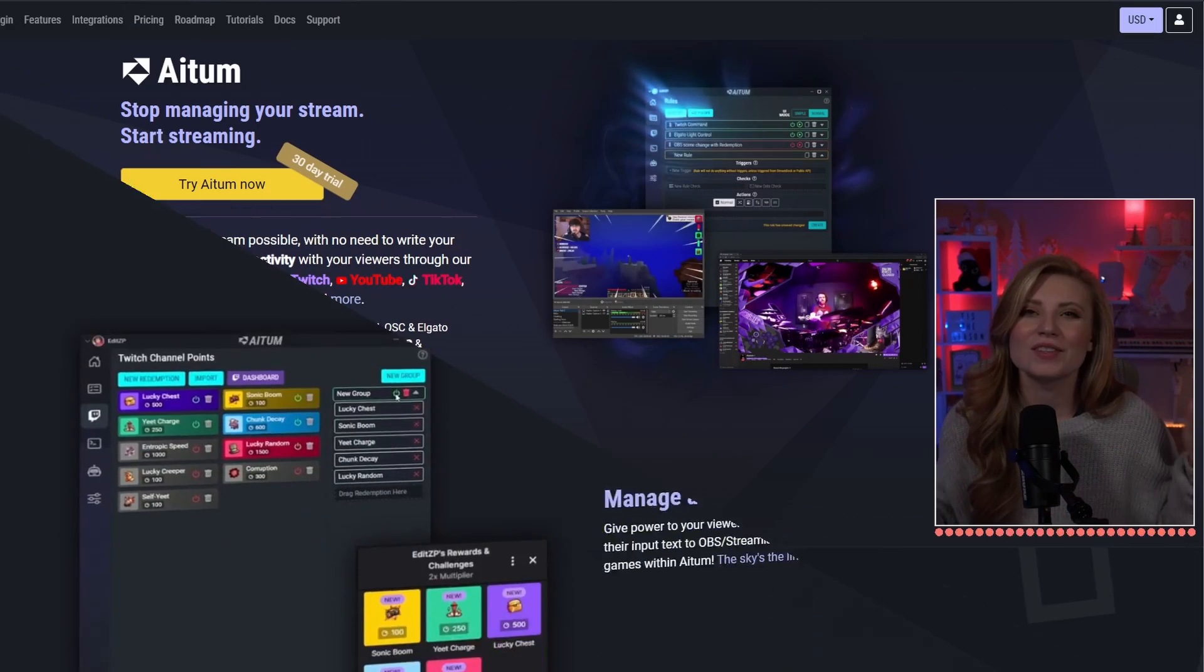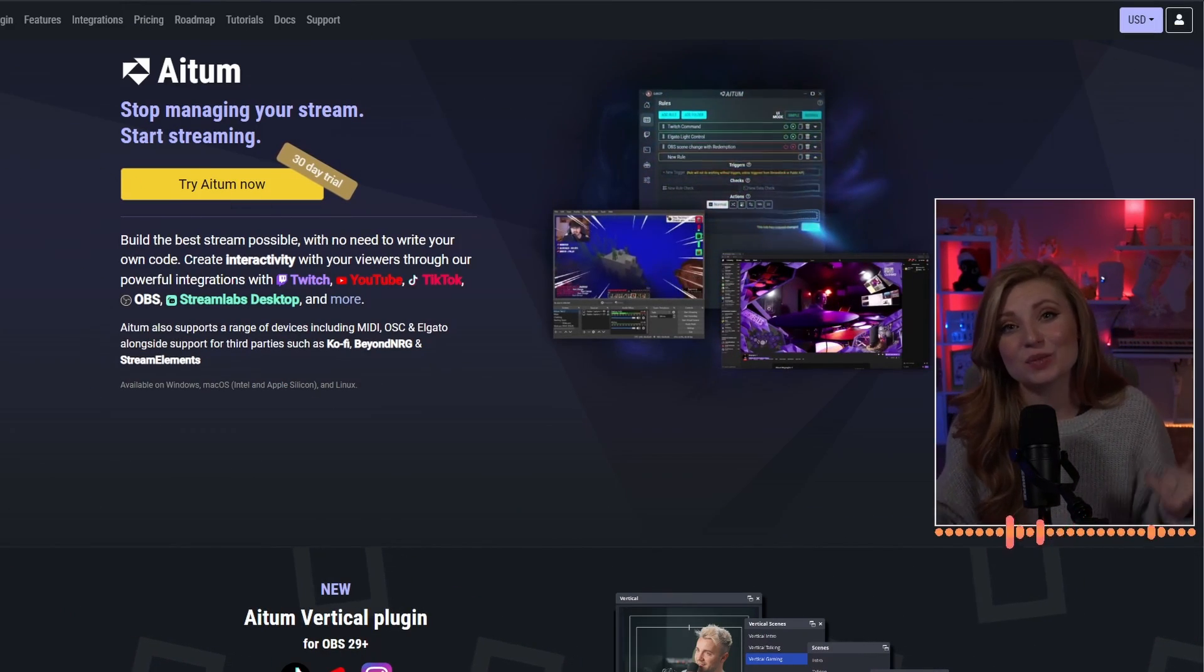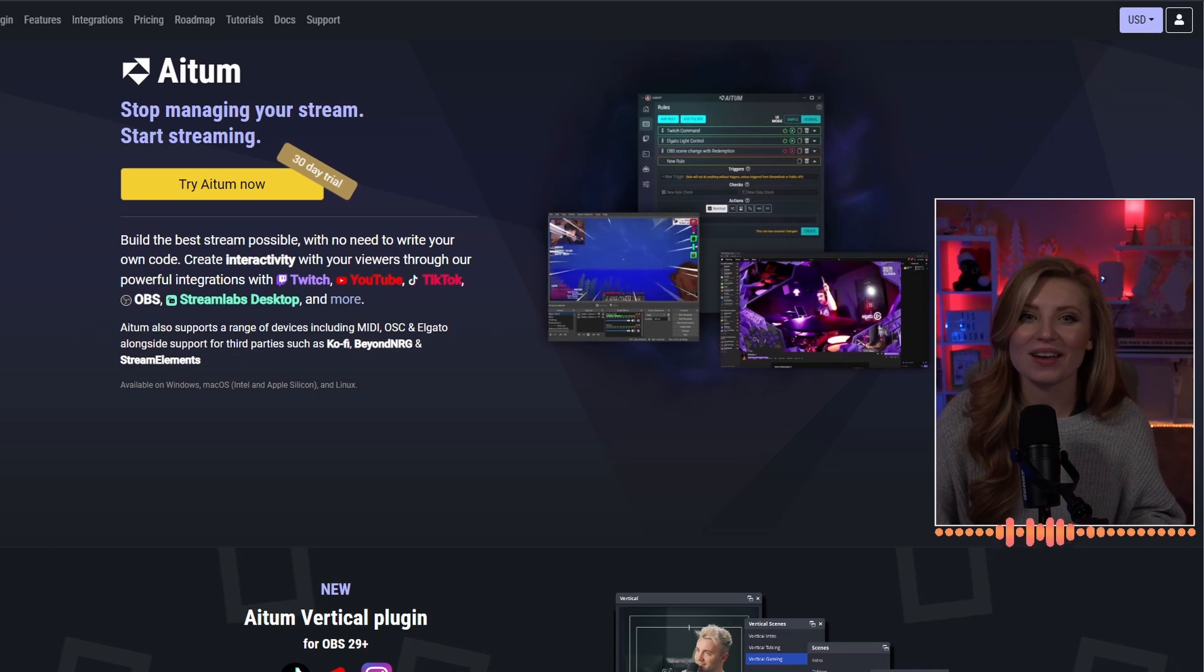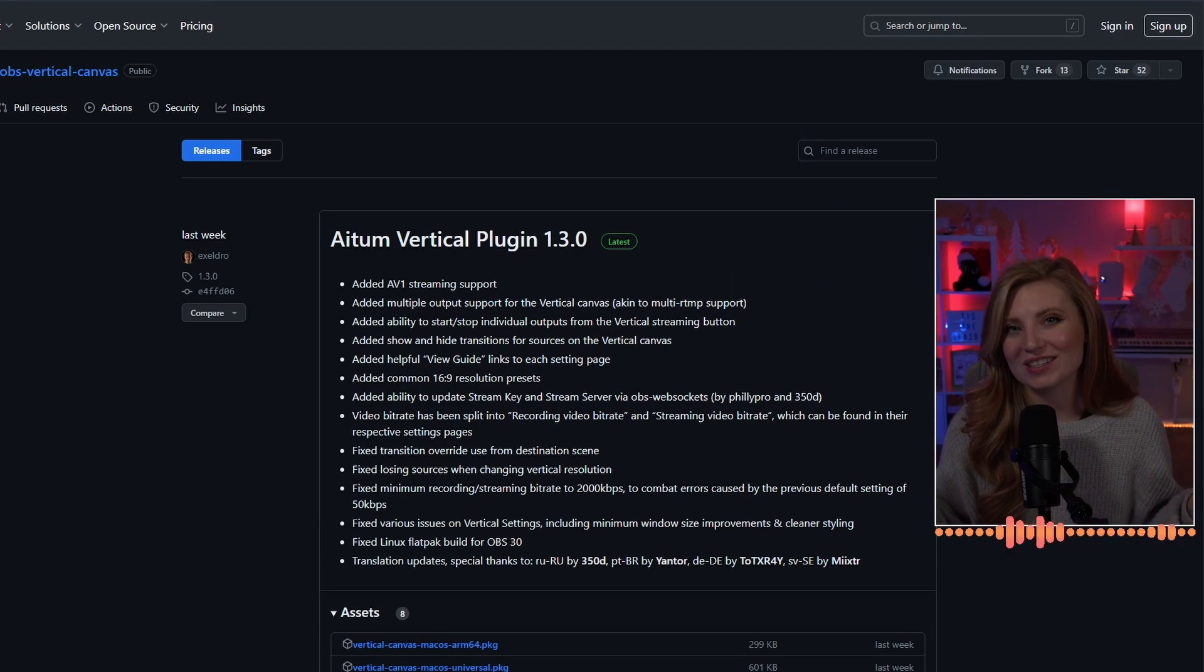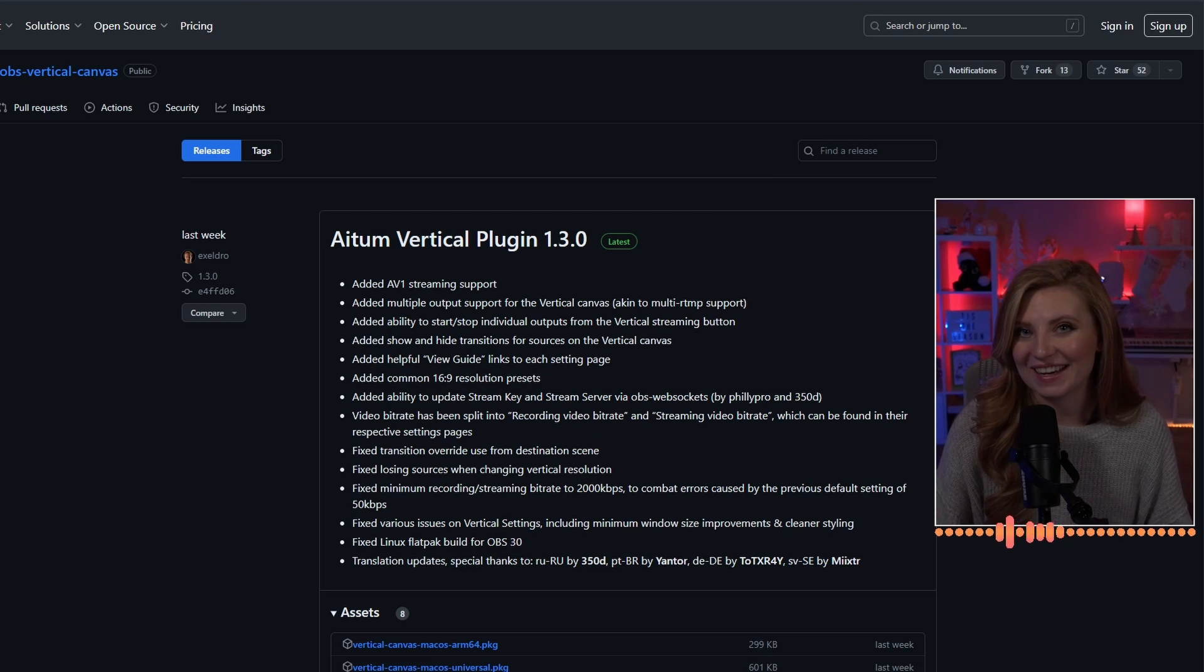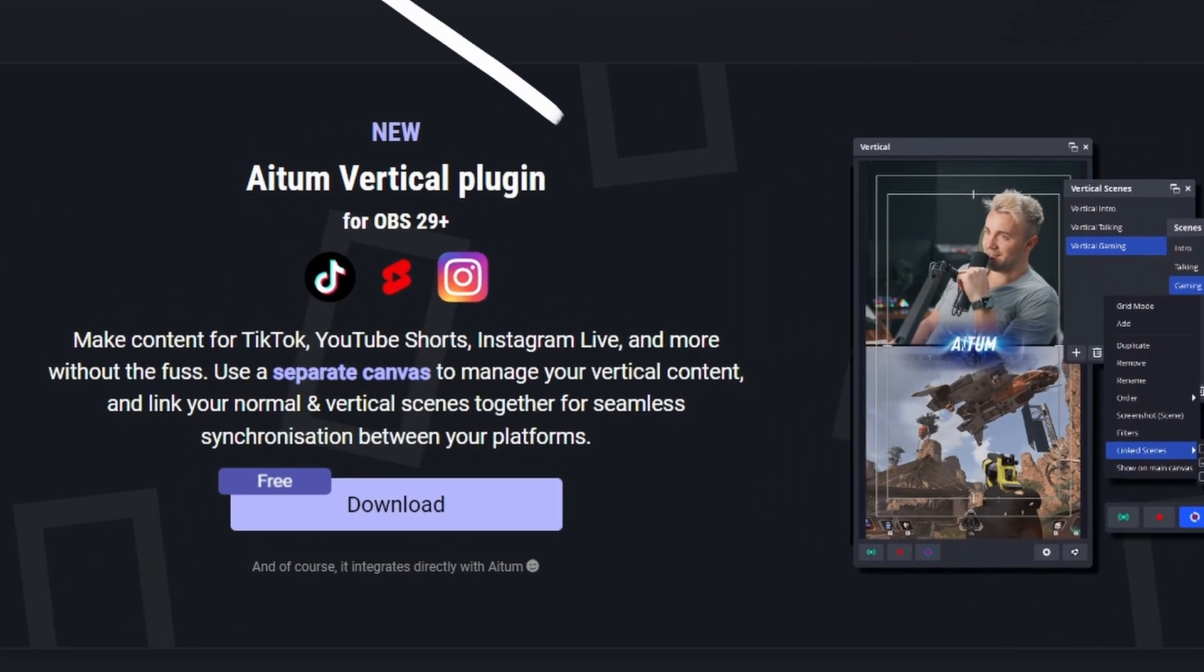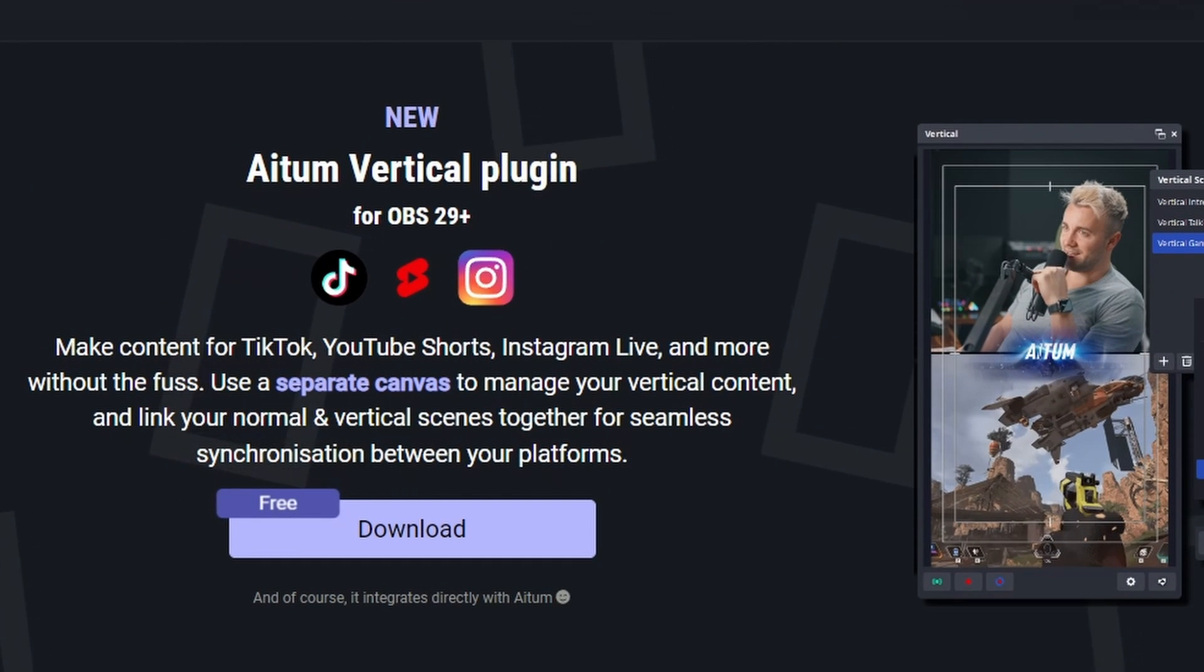Where should you be getting this plugin? This is adem.tv and this is one of the places you can get the plugin, but you can also get the plugin from GitHub as well. So depending on which one you prefer, just head on over and start downloading the plugin now. One thing you should know is that you need to be running OBS 29 or better in order to use this plugin.